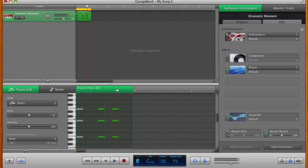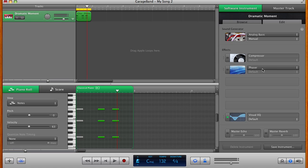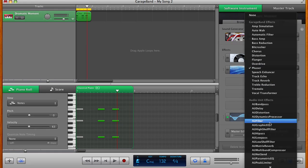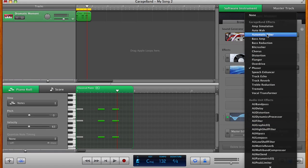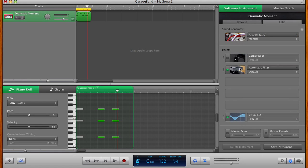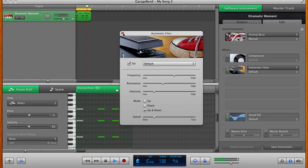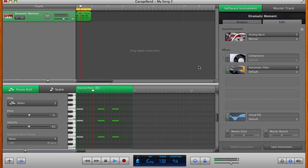I'm going to turn off this master reverb and that phaser. I'm not crazy about that. Change that out for an auto filter. Now that's going to change the cutoff over time. You can hear that happening already. I'm going to turn on this compressor. It usually will help fatten up the sound a little bit.